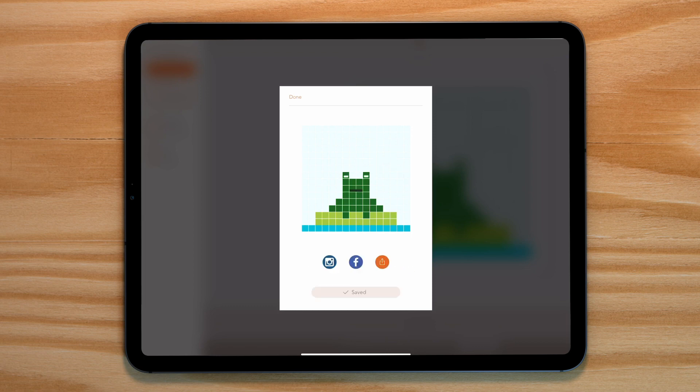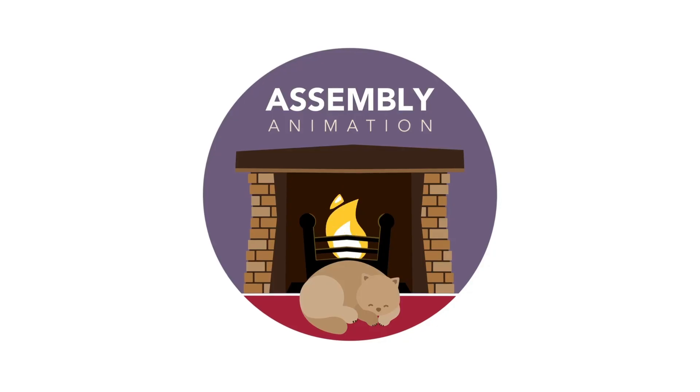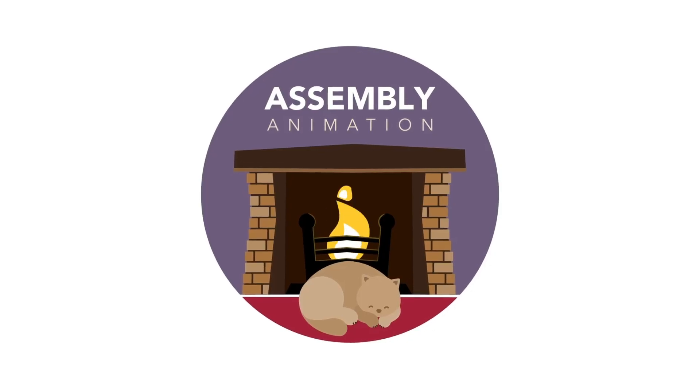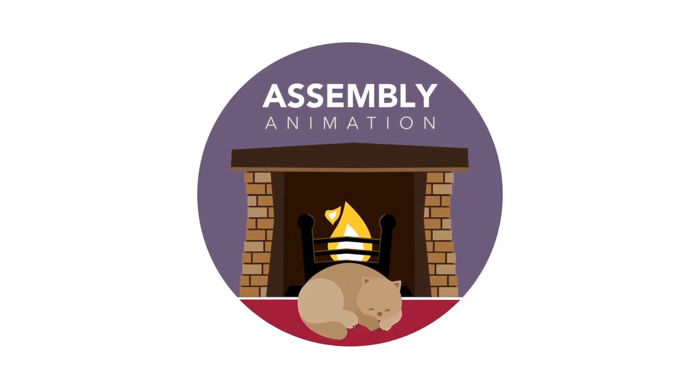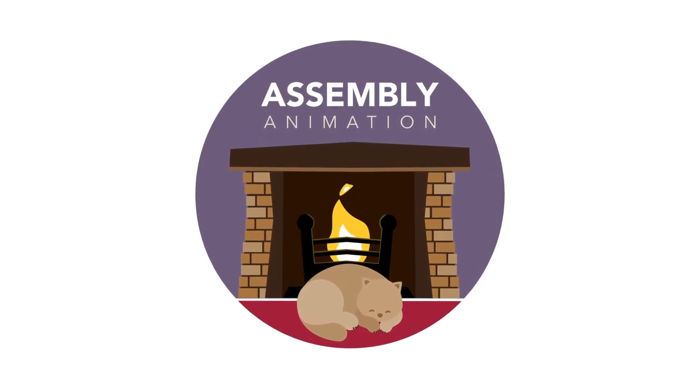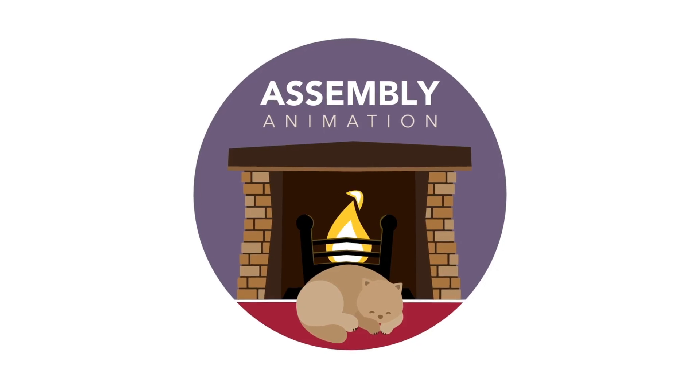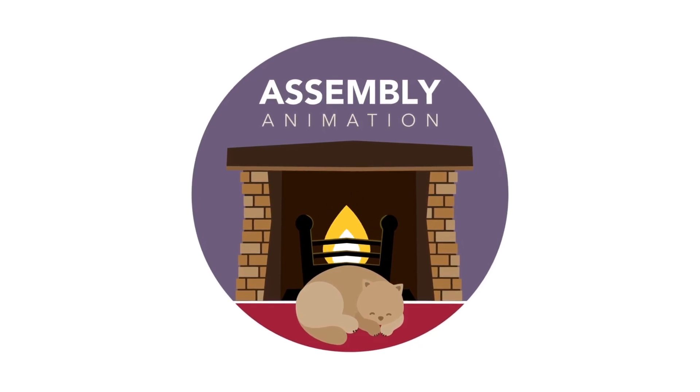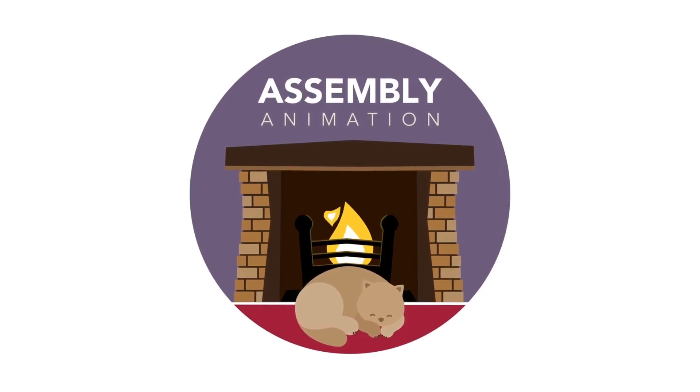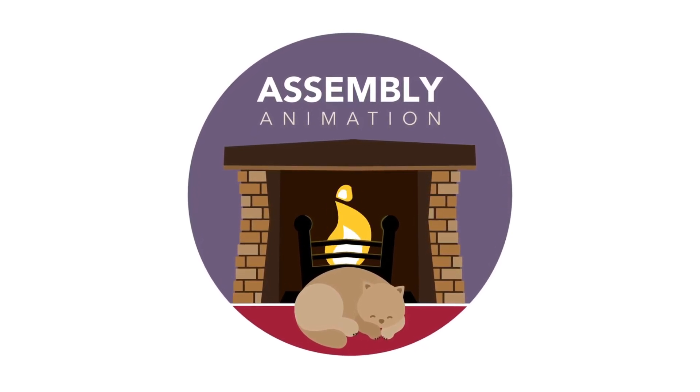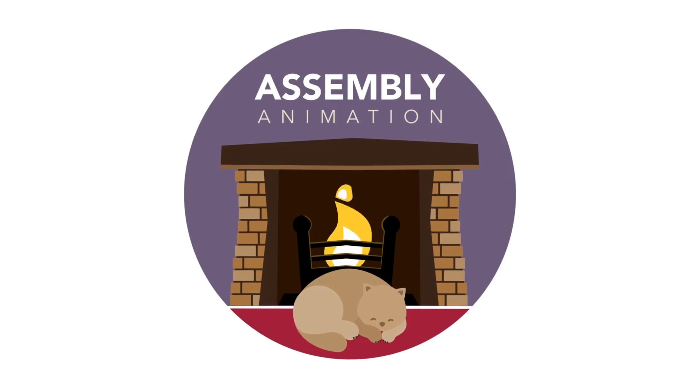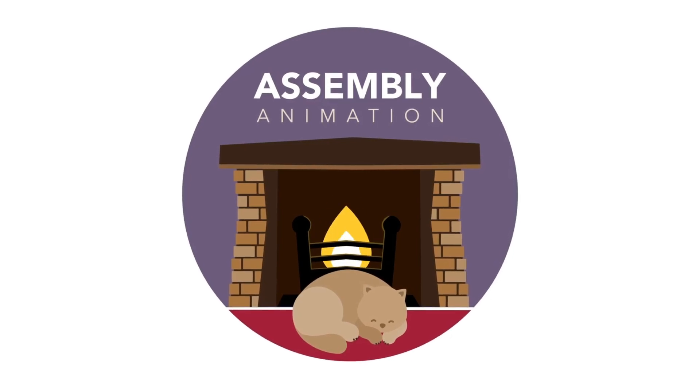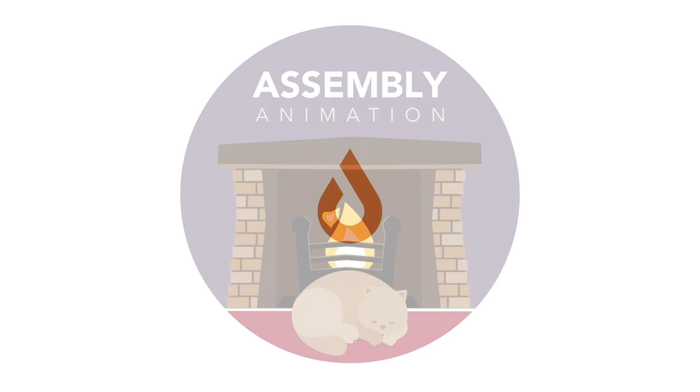In our next animation tutorial, we'll be using Assembly app along with Rough Animator to export a series of images out from Assembly and then sequence them up in Rough Animator to create a more complex animation. Thanks for watching and I'll see you again next time.